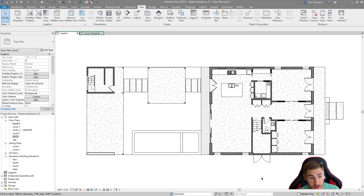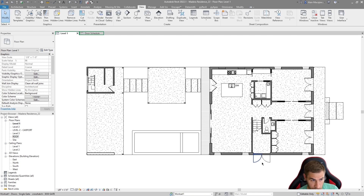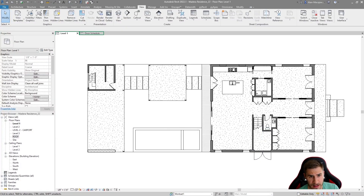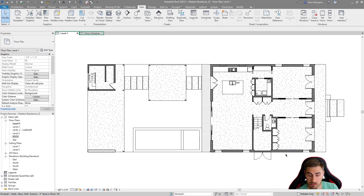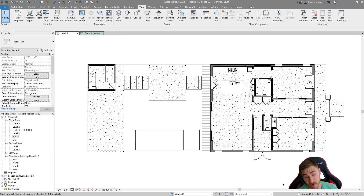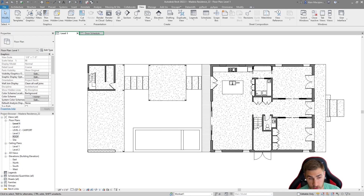Welcome back to another Revit video. In this video we're going to look at taking any basic schedule you have and getting it into Excel - maybe you want to present things in Excel, maybe you want a working spreadsheet, or maybe you want to take that eventually into Power BI to get a better idea of the visuals behind the data you're working with.